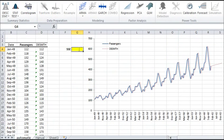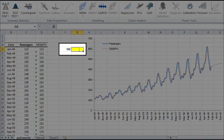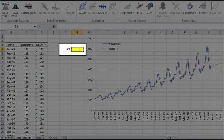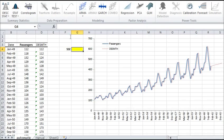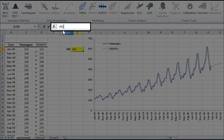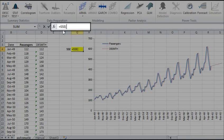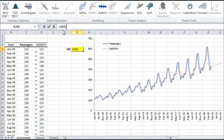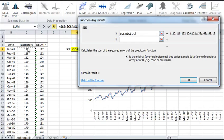Now, let's compute the sum of squared errors, which is a measure for goodness of fit. Select G4. Then type SSE in the formula bar and click on the FX button on the left.